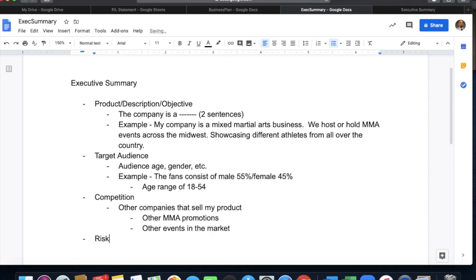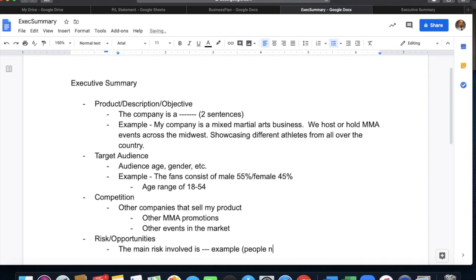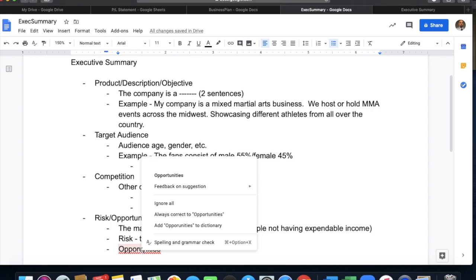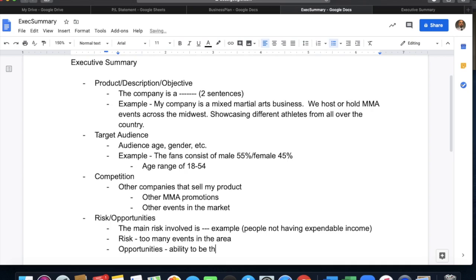Two more parts: risk and opportunities. For risk and opportunities, what we're going to talk about is the main risk involved. My example would be people not having expendable income — people don't have extra money, kind of like what's going on right now. Another risk: too many events in the area. Those are risks that could hurt a company. For opportunities, the biggest one would be ability to be the best at whatever it is you're selling or doing. You just need one to two of those — one risk, one opportunity.